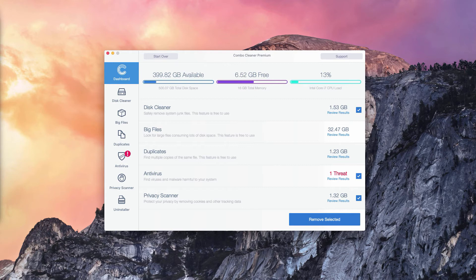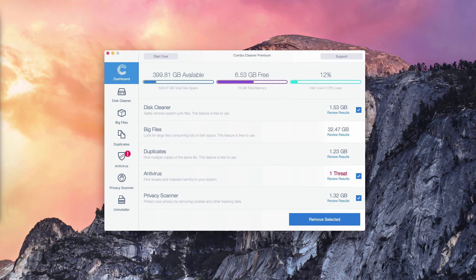Even in the trial mode, ComboCleaner will help you understand where exactly each particular threat is located, which is very good. The program not only reports threats but also gives you their direct and exact location.